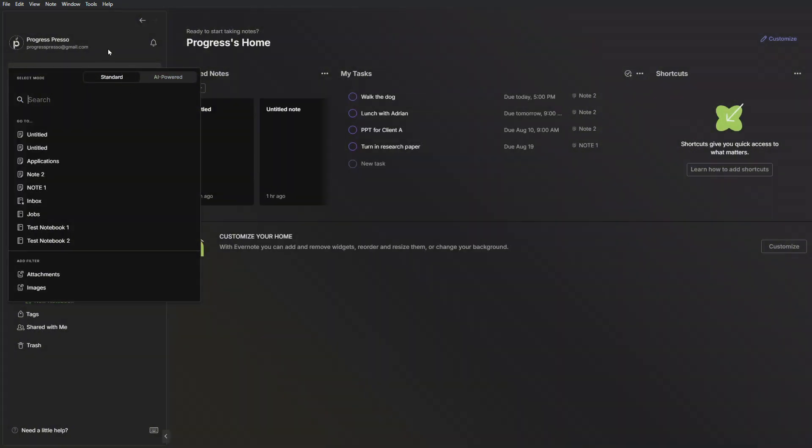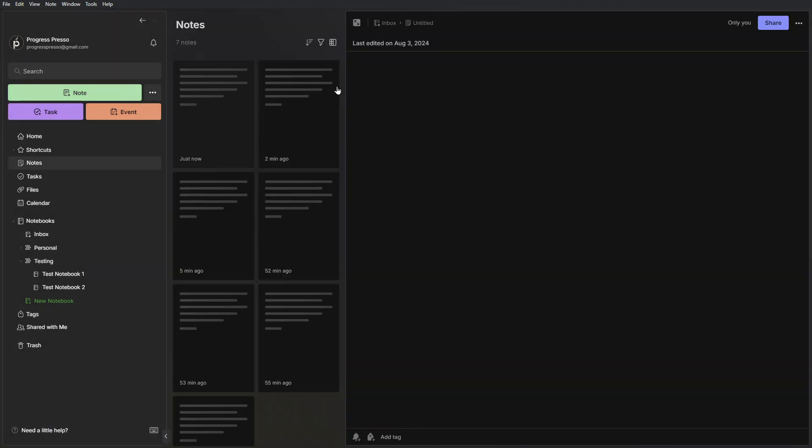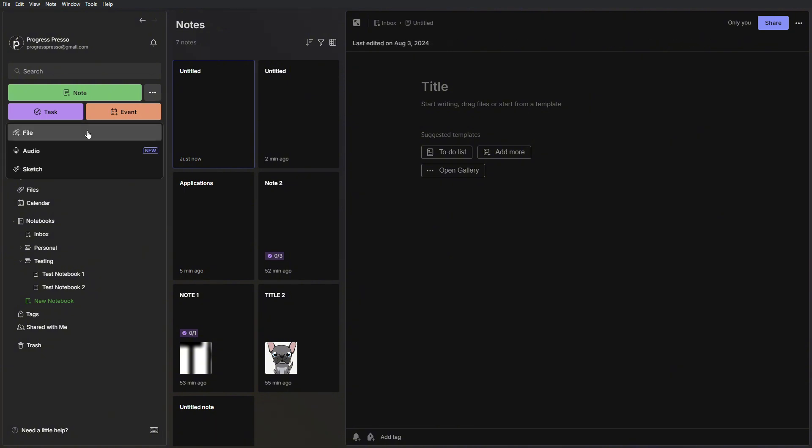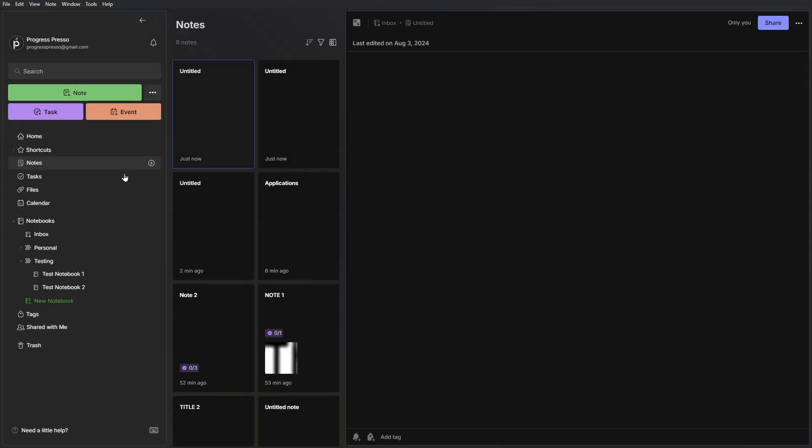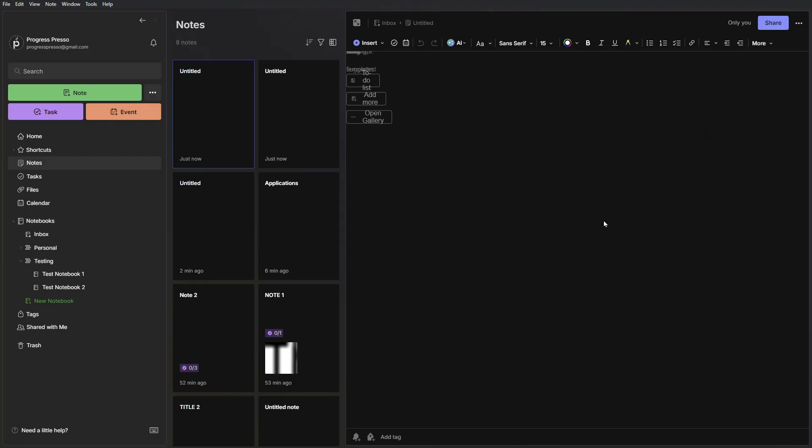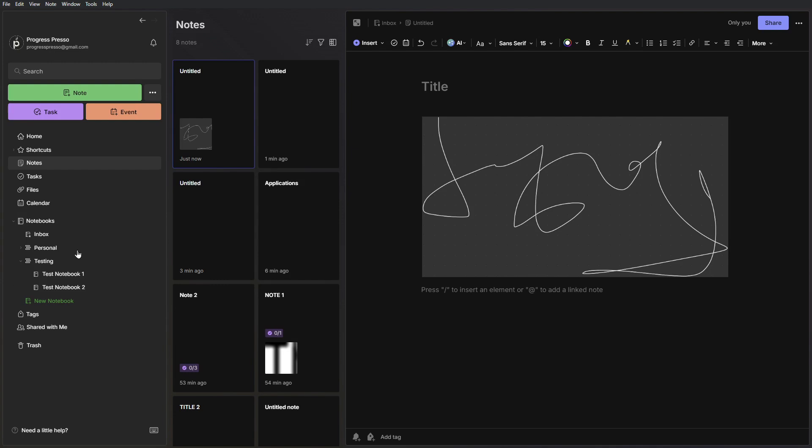We have here a simple create new note button that will create a new note in my default notebook, which in this case is my inbox notebook. Then we have the ellipsis menu where we can import files directly, add audio or voice notes to specific notes. We also have this sketch functionality which I really like, which just opens up a board with pens, highlighters, pencils, and you can draw or sketch if you need to. That just gets saved to a new note. We can also add a task directly from here and create an event that we'll later see in our calendar.